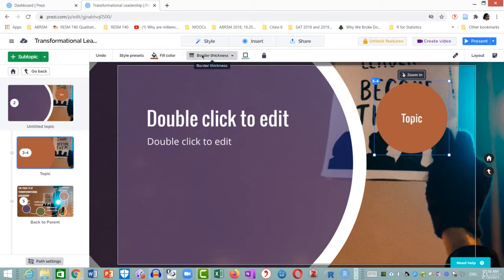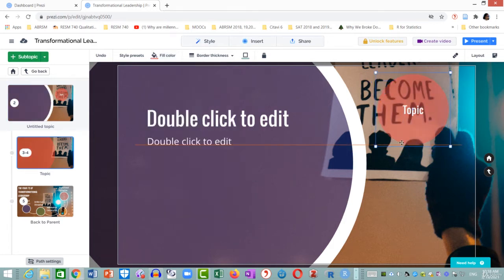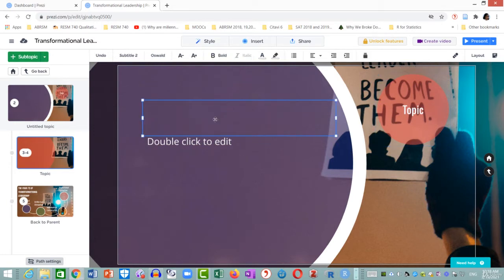I am going to change the color to this red, but reduce the opacity. I think that looks good now.